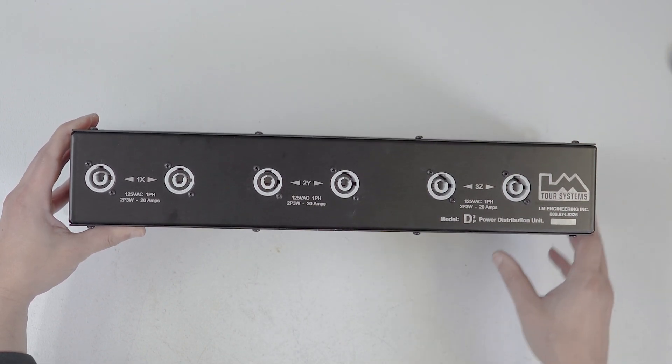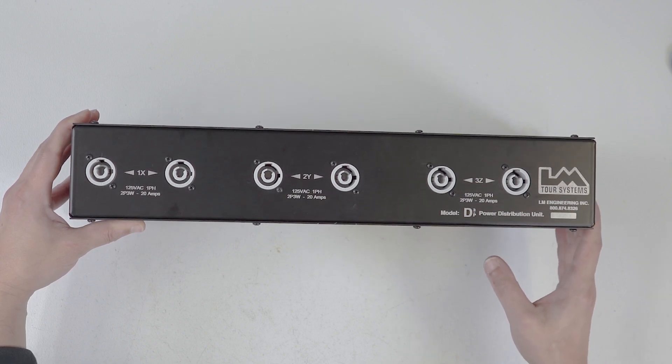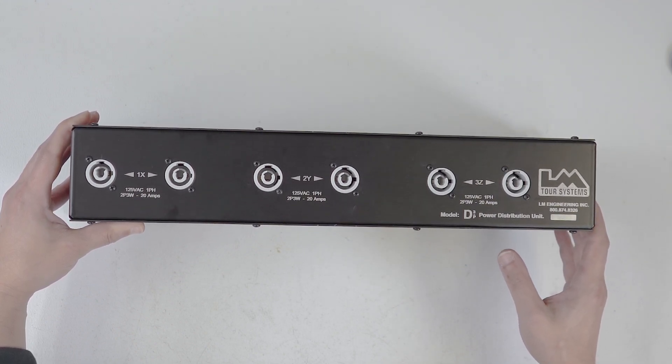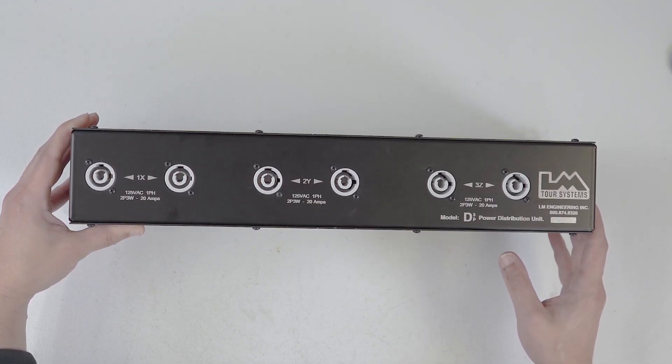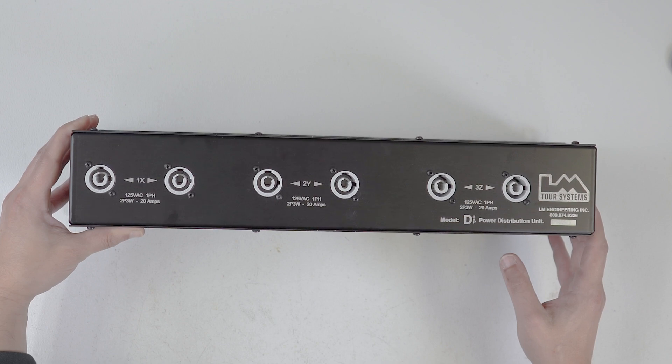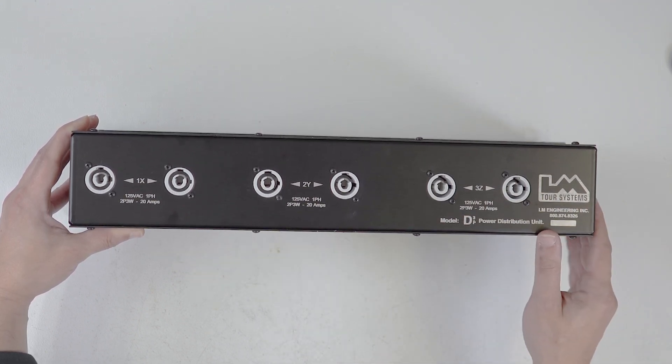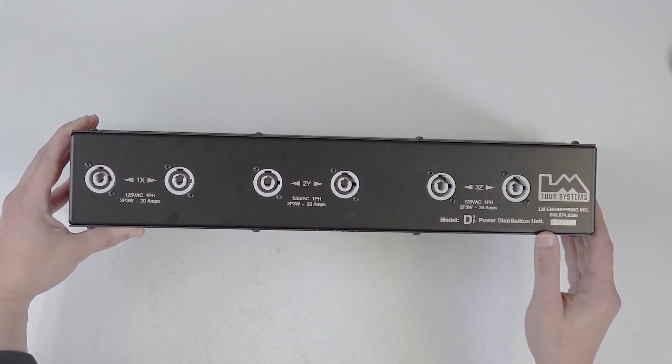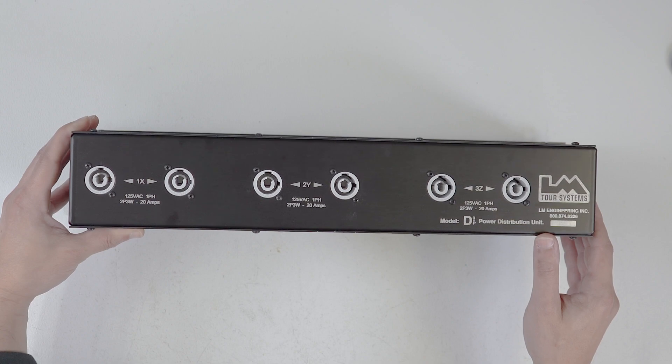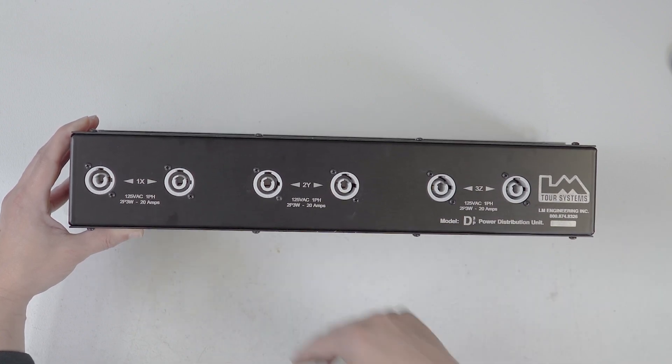We had a customer request to build this, actually. There was a customer that asked us to modify our D3-2 distro so that it had Power Cons on the back. And I thought, that's unique. Why don't we just offer that as a product? So, we did.